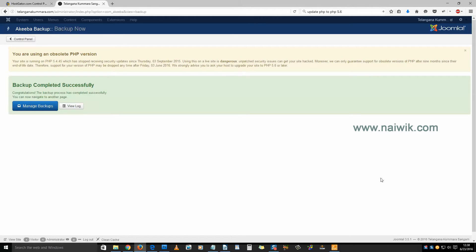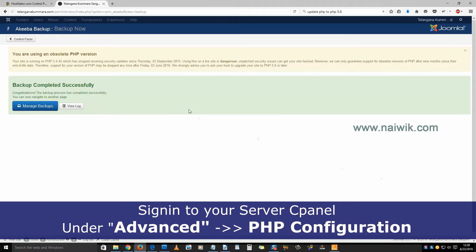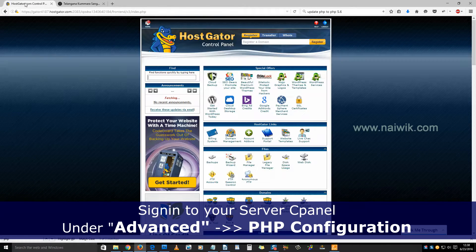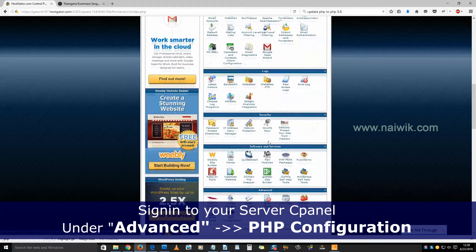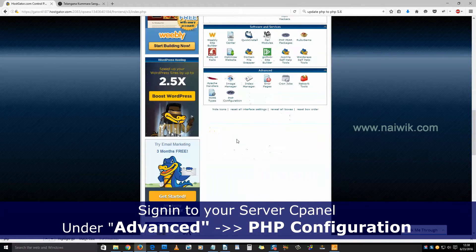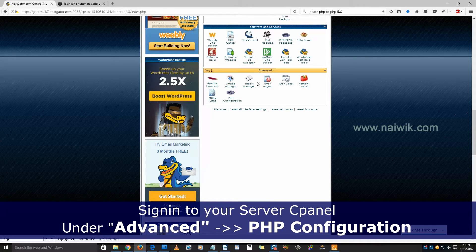You can follow the same procedure on other CMSs such as WordPress and Drupal. Login to your cPanel or server. I have already logged into my HostGator cPanel. Scroll down — at the bottom you can see under 'PHP Advance'.